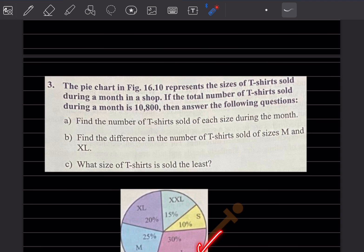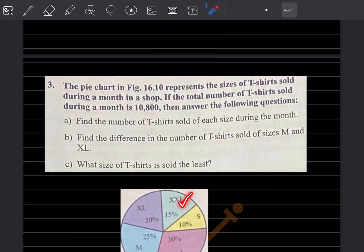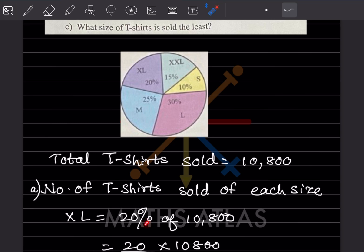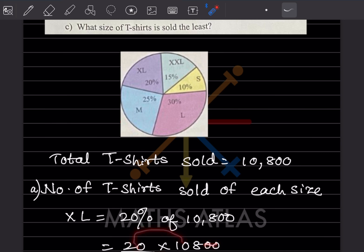The pie chart in the figure represents the sizes of t-shirts sold during a month in a shop. If the total number of t-shirts sold during the month is 10,800, answer the following questions. Find the number of t-shirts sold of each size: XL, XXL, S, L, and M. XL is given as 20%, so 20 divided by 100 into 10,800 — this and this cancel — giving 2,160 for XL.